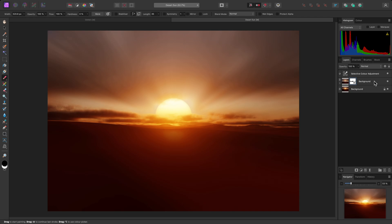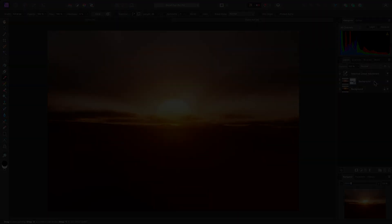And there we go, a couple of example use cases for the Zoom Blur filter. Thank you for watching.